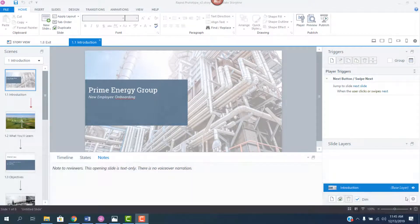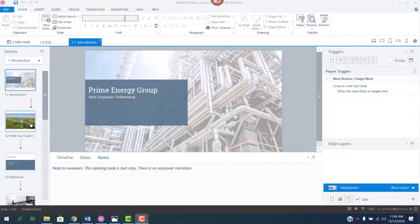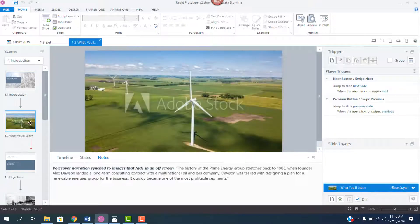So in this short post, I'll explain how I use Storyline 360 to create rapid prototype storyboards and then give you a few tips. So here's a basic description of what I do.